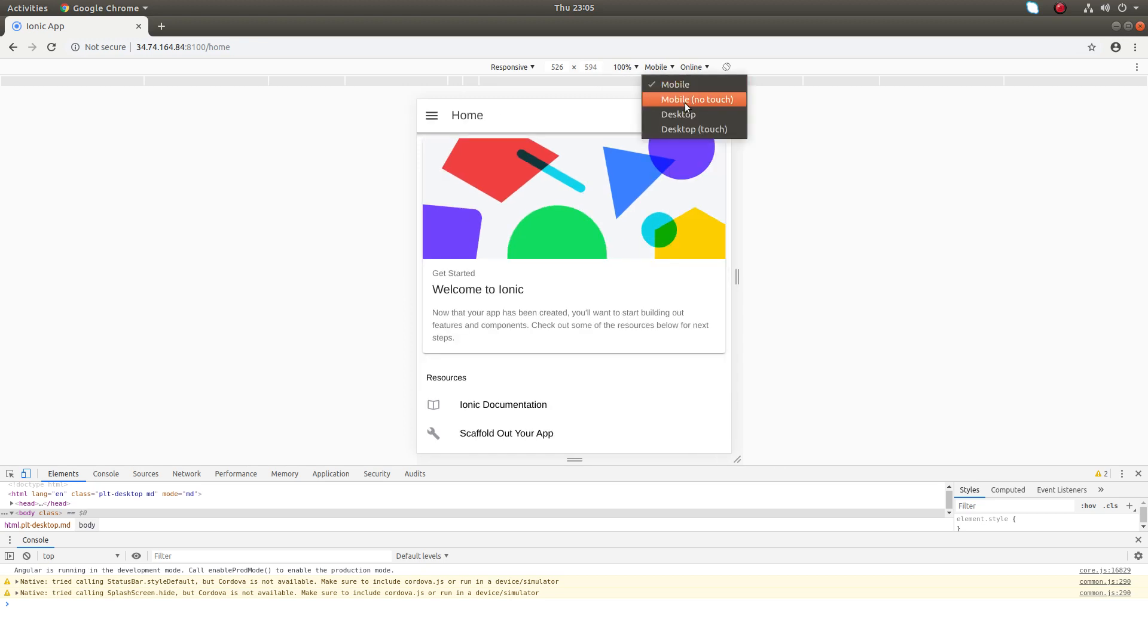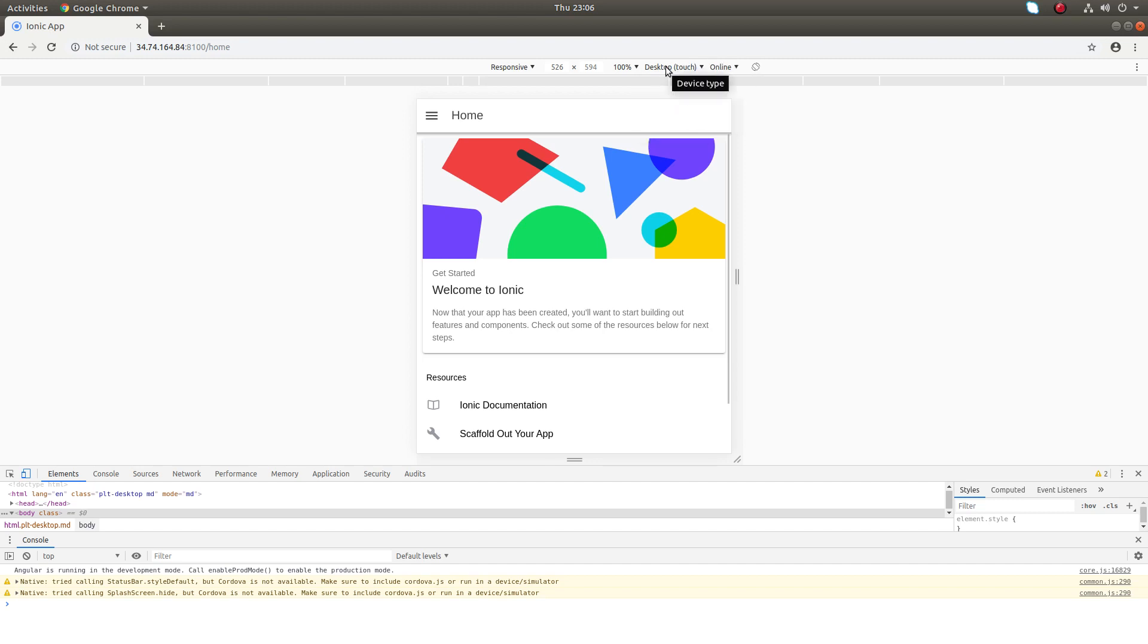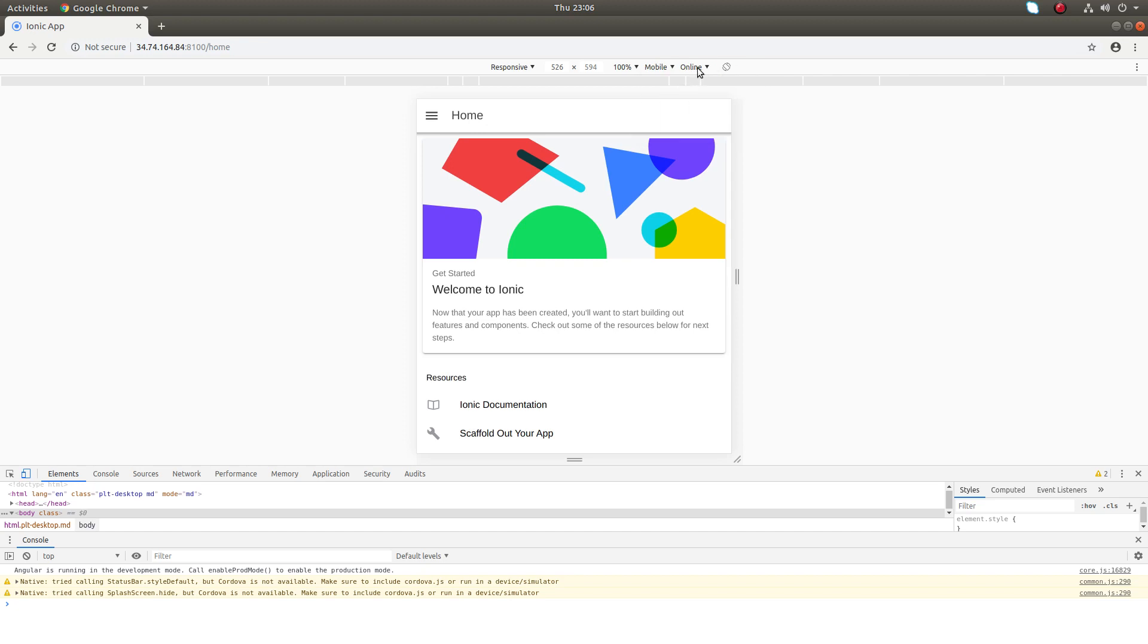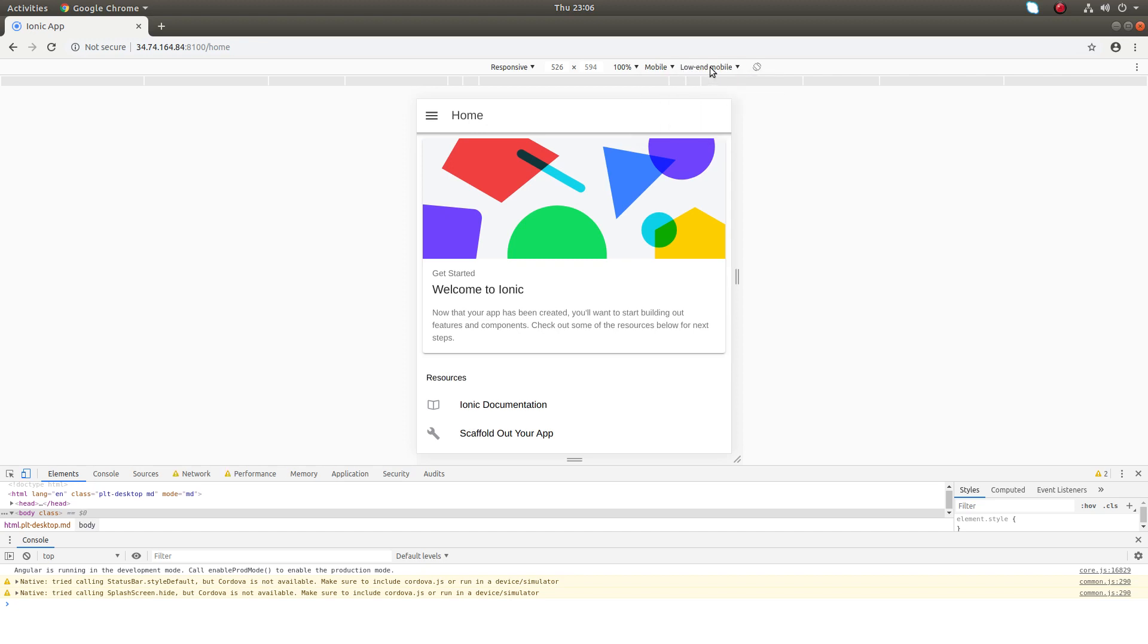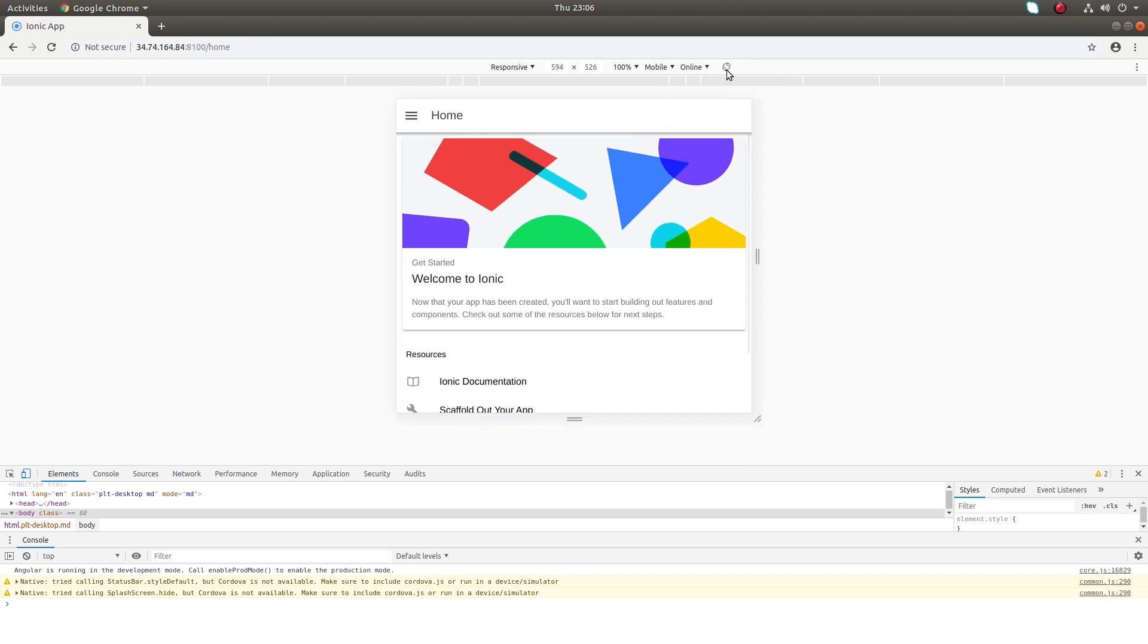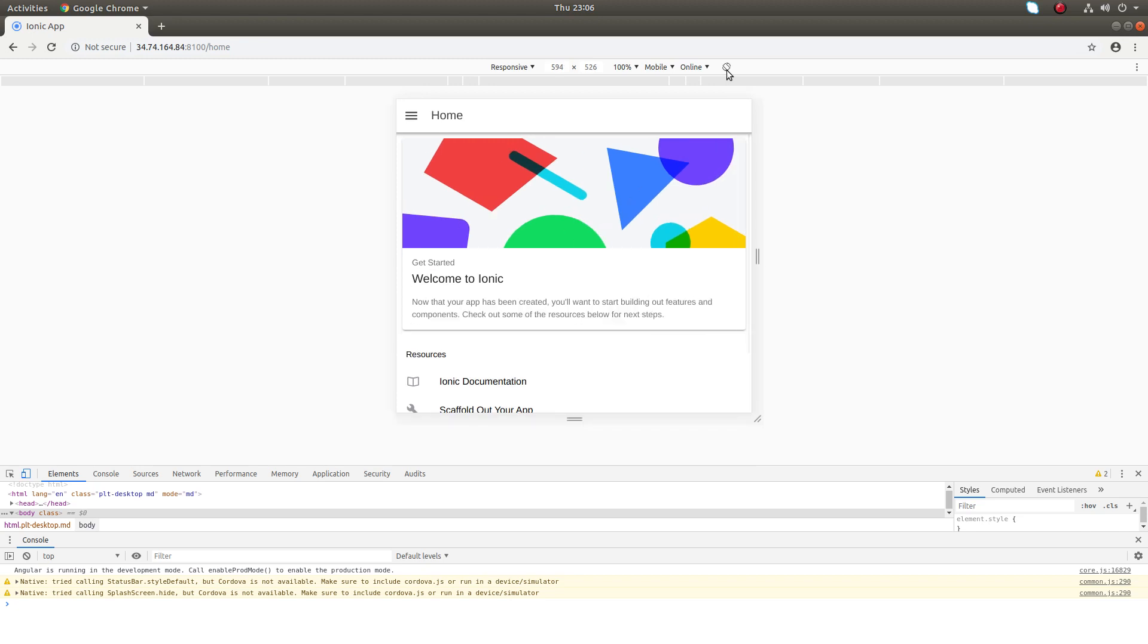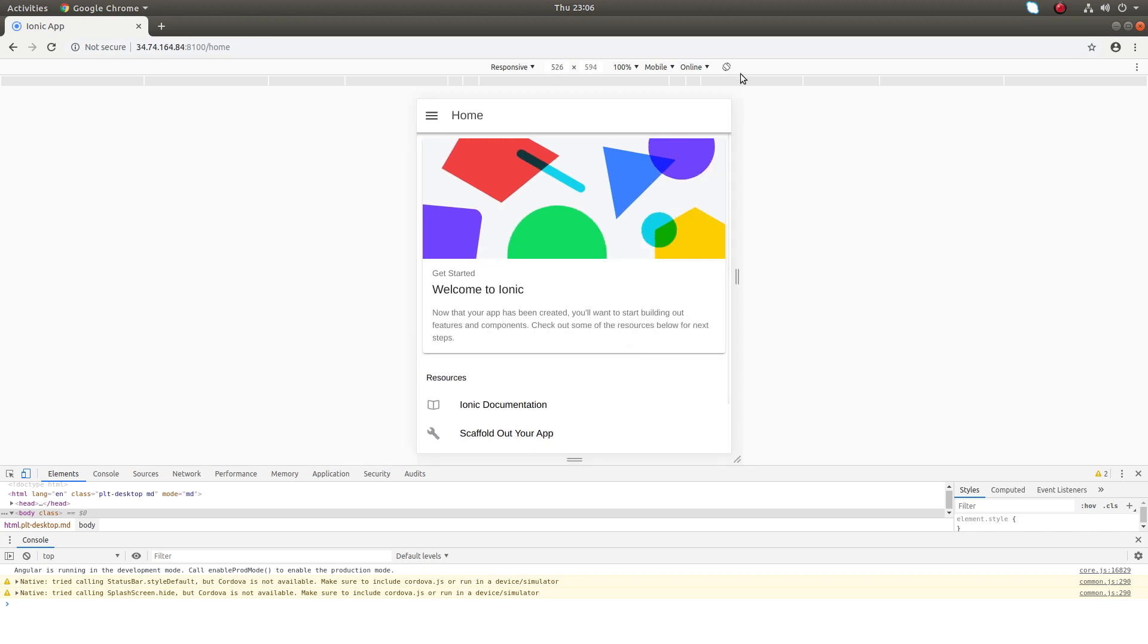Then there's mobile touch, mobile no touch, desktop, desktop no touch. There are a lot of options you can try. You can rotate it. These are the options available in device mode.